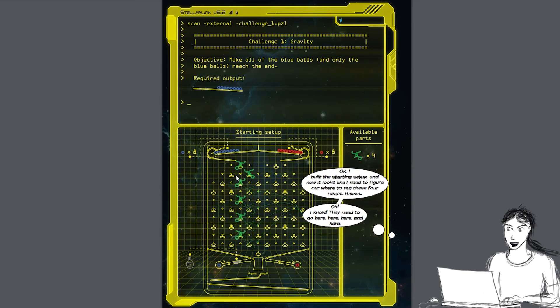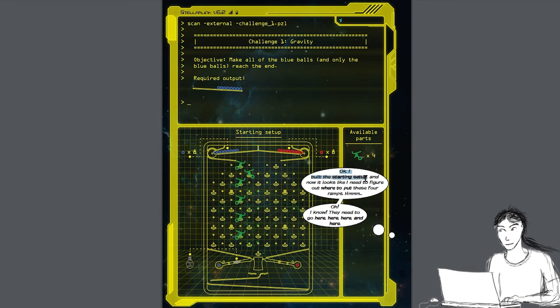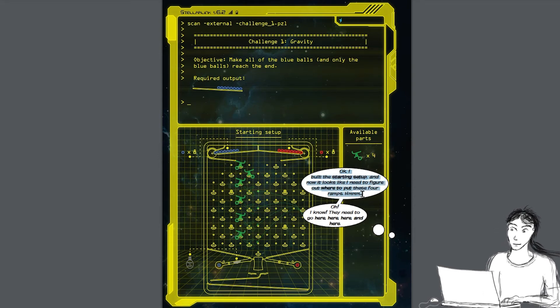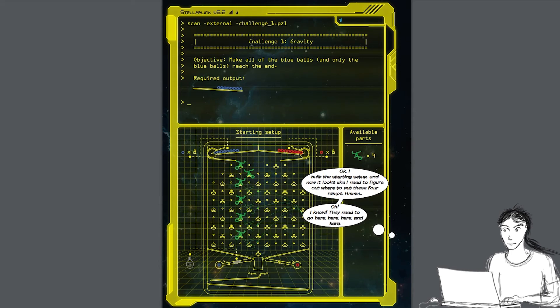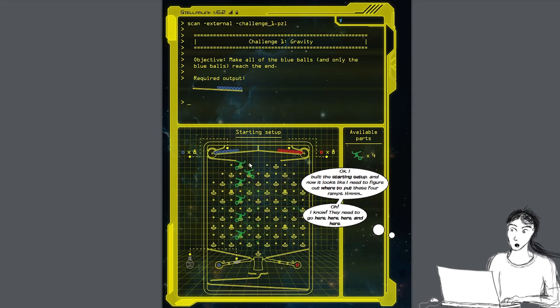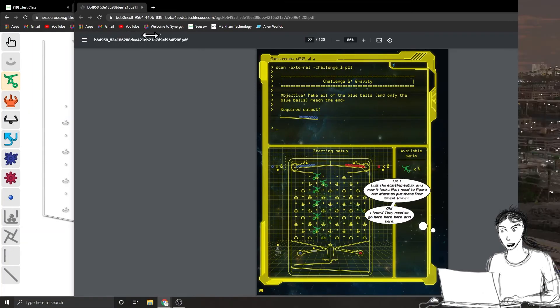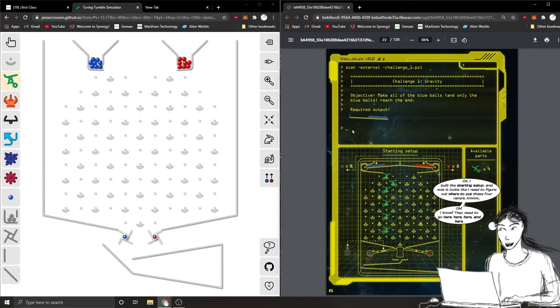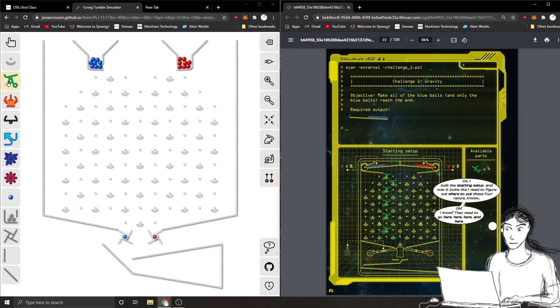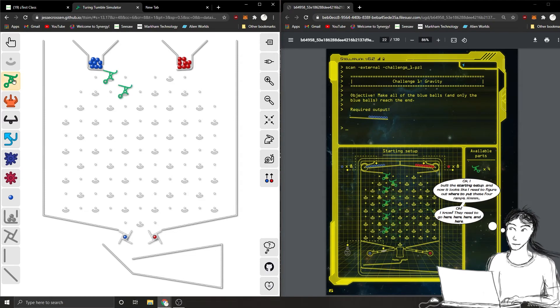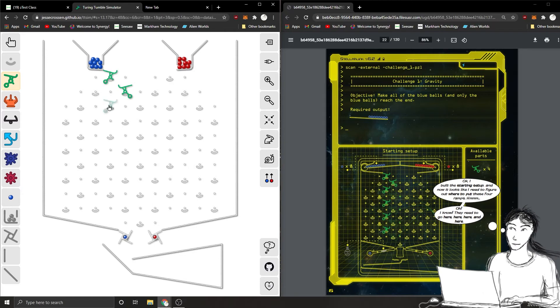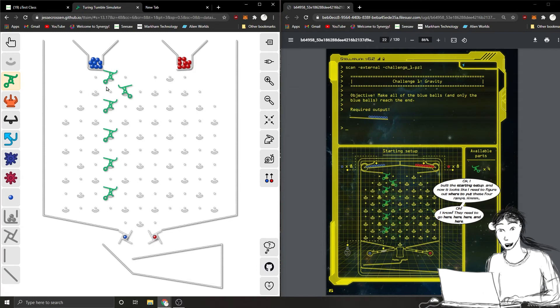It starts really easy. For challenge one, it gives you the answer. Here's Elia thinking, okay, I built the starting setup, but now it looks like I need to figure out where to put these four ramps. I know they need to go here, here, here, and here. For this first challenge, it tells you where to put the first starting pieces here. You want to put one, two, three, four, five, six of these green pieces here. I'll just do it here to show you. You can put the green piece here. Then it says to put another one here, but you want to switch it. To switch it, you just click back on here. Then there was one there, there, there, there, and there.